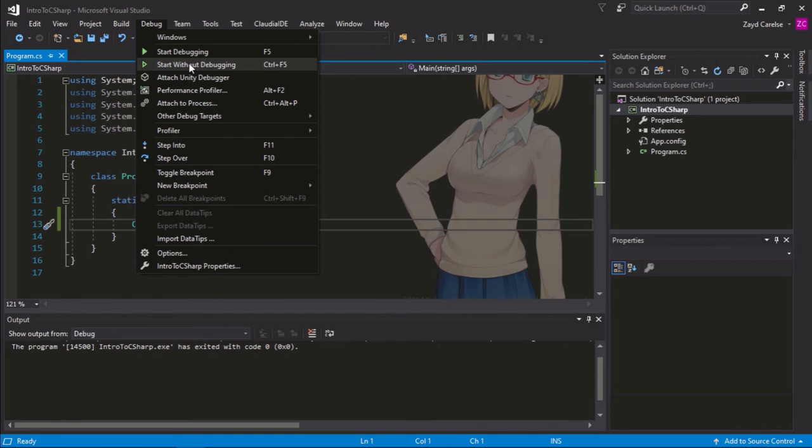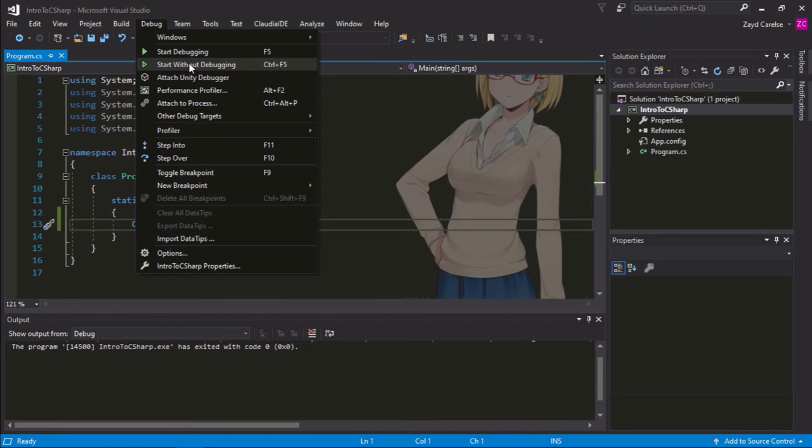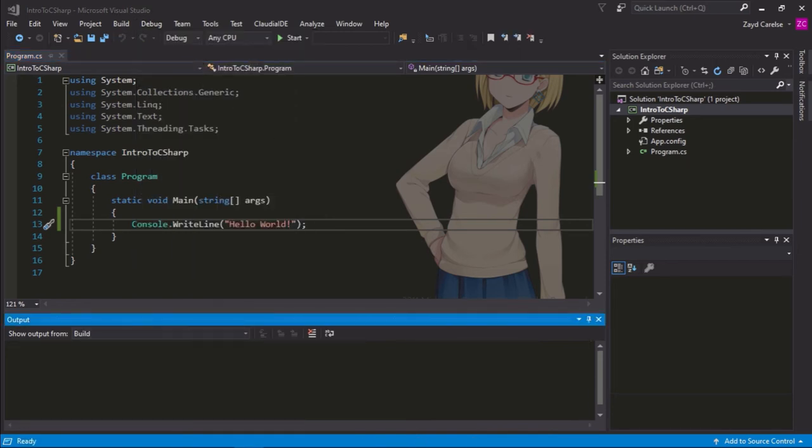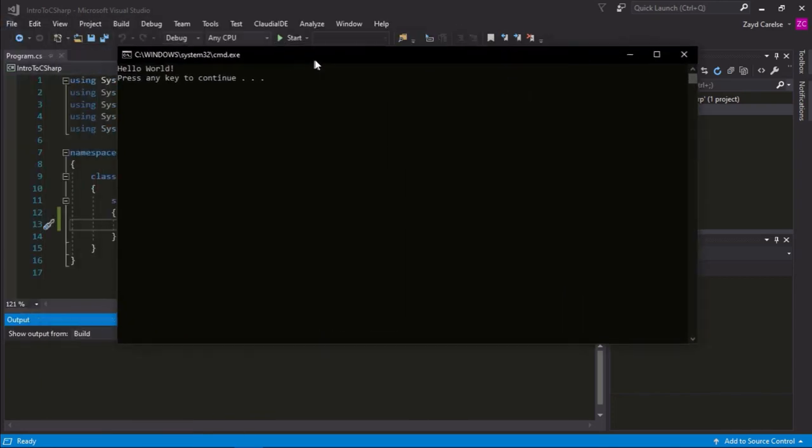I'll start mine up. Oh wait, mine's on a different window. Let me just drag it over. And you can see it says hello world and press any key to continue. So, you can just click any key and it will take you back to your program.